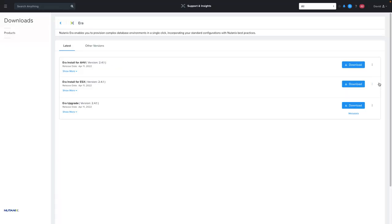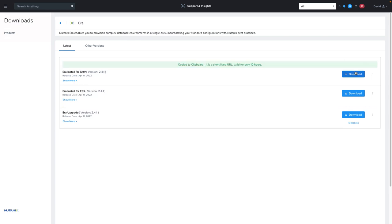The first thing you would need to do to get NDB installed is either download the NDB install file for your supported hypervisor or get the link for that file from the Nutanix portal.